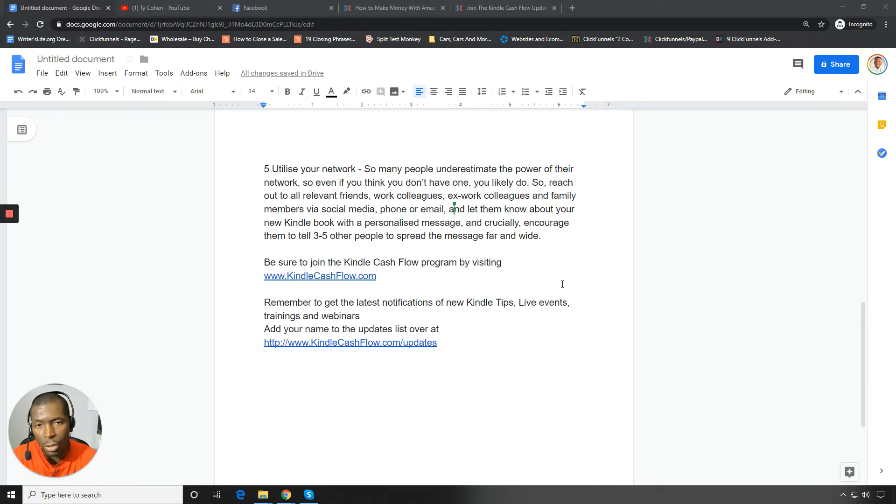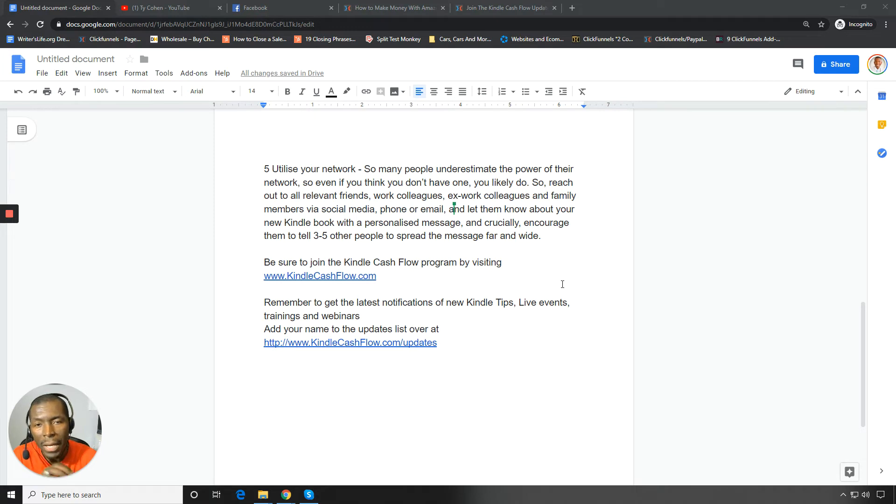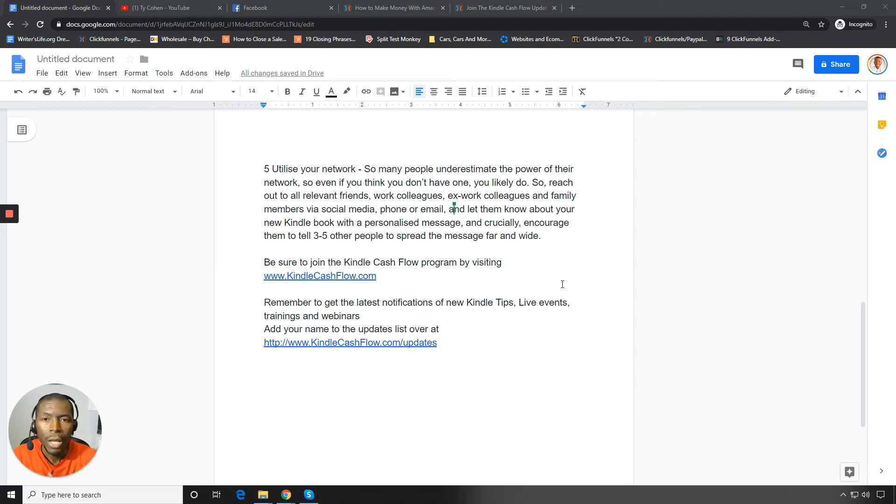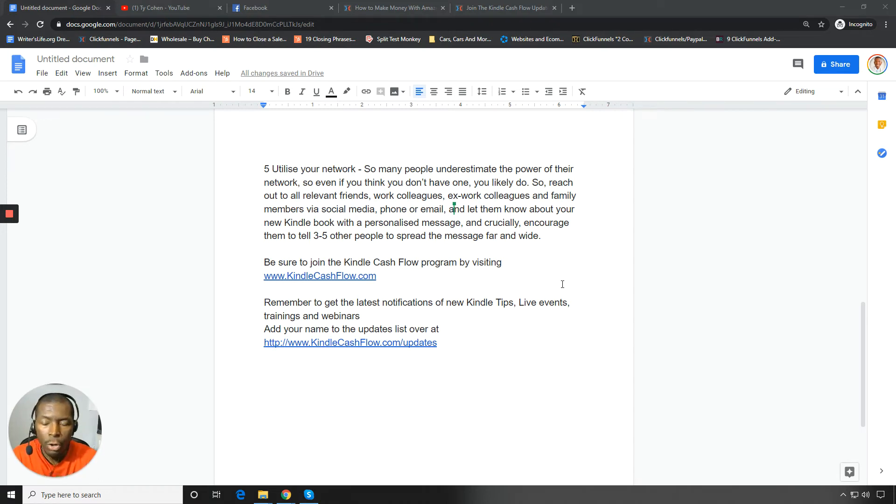Write them a personalized message and crucially encourage them to tell three to five other people. You'll be amazed at how many people actually don't mind doing this. So I hope you like these tips. Let me know in the comments box which of these five tips you enjoyed the most.